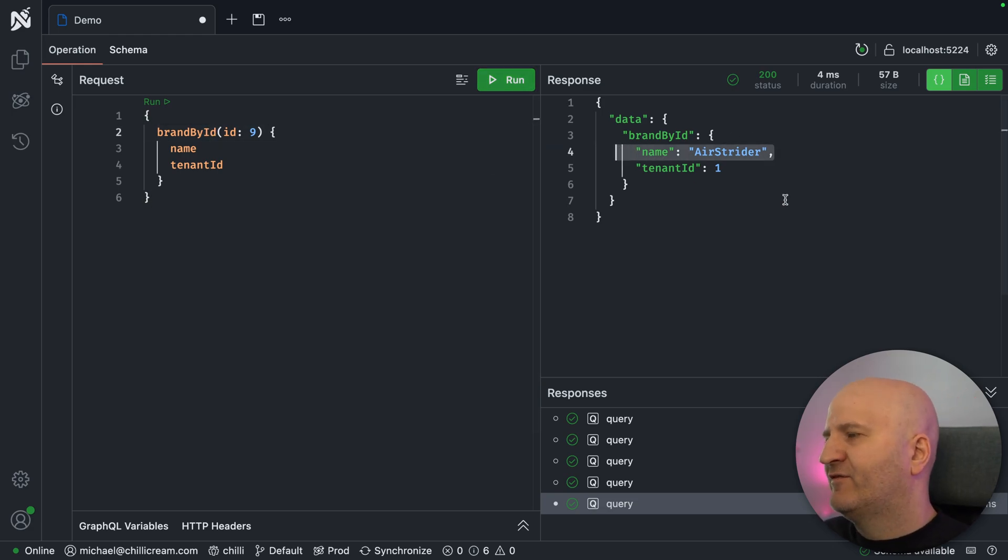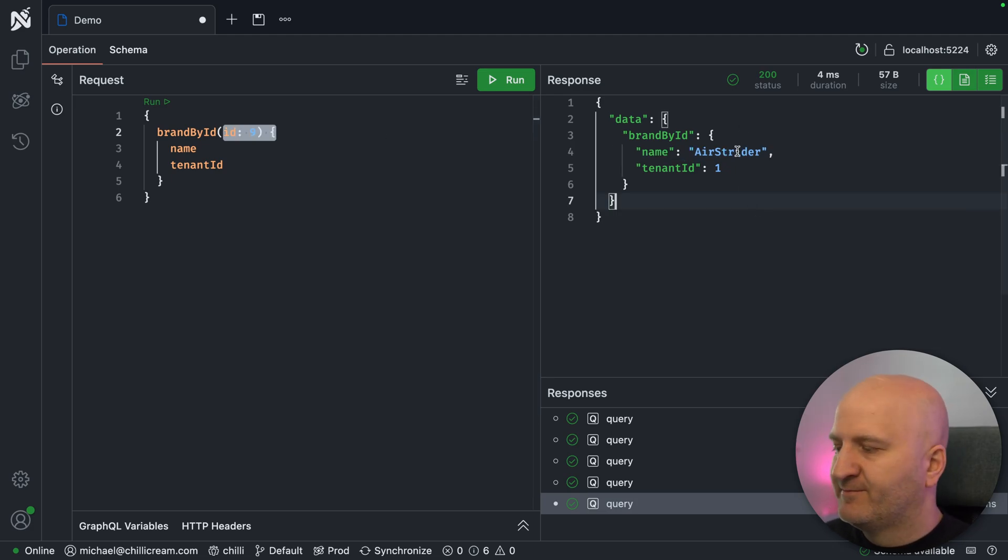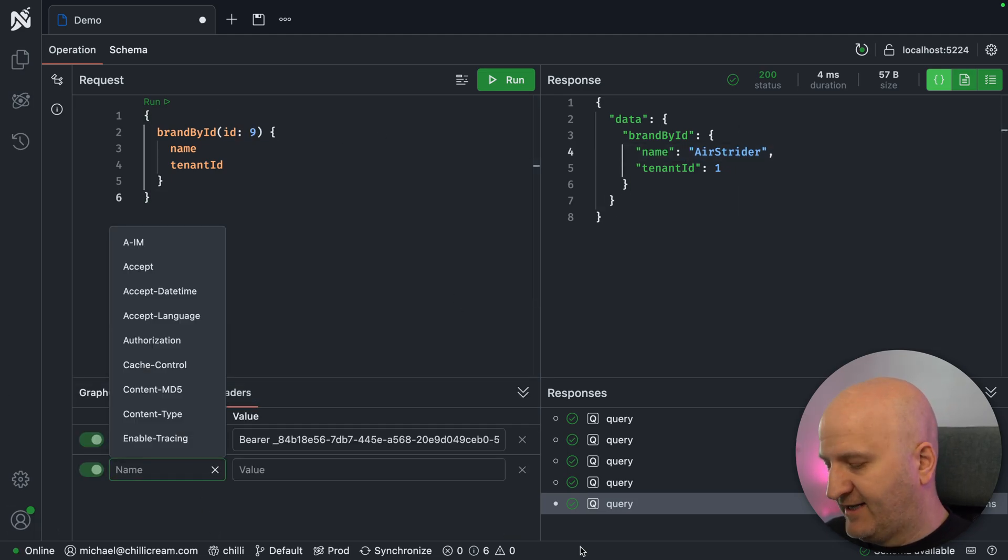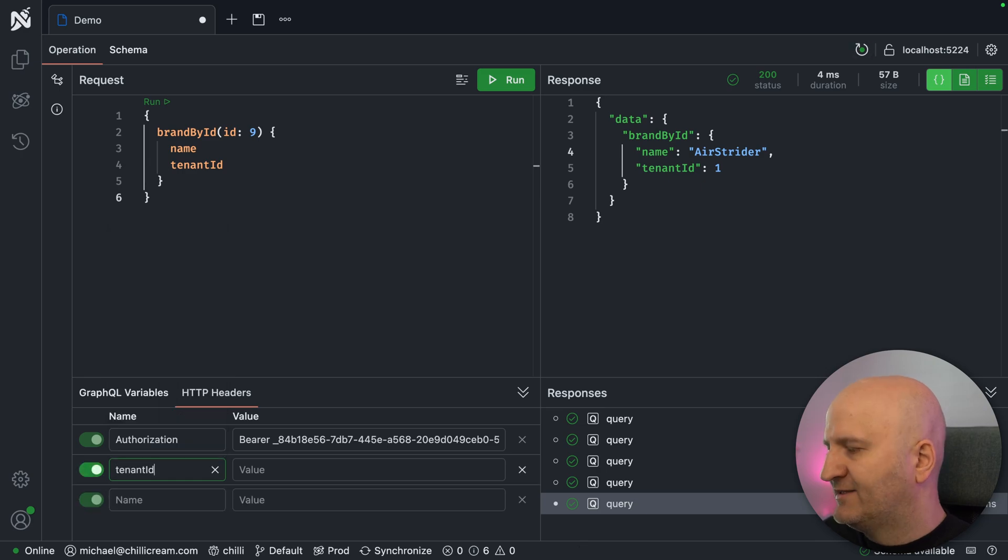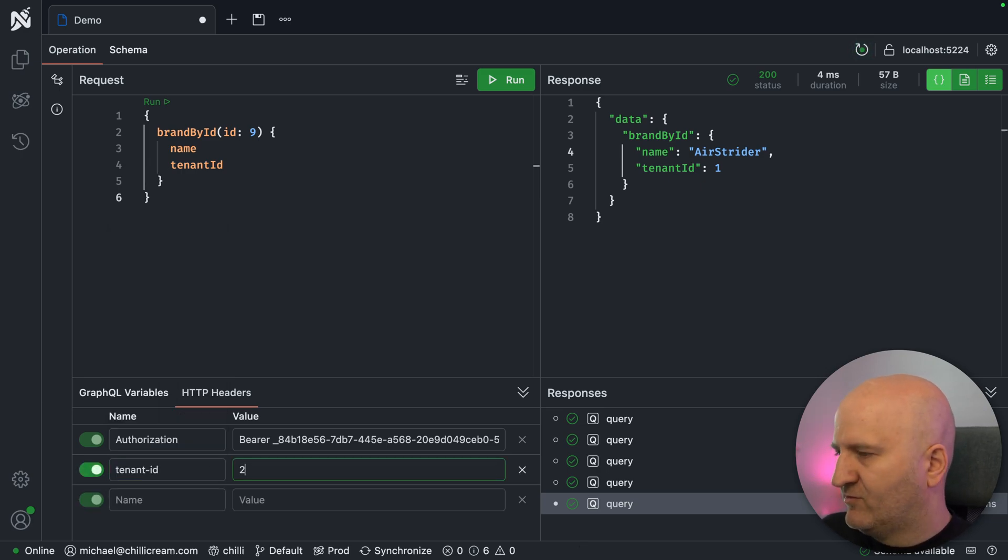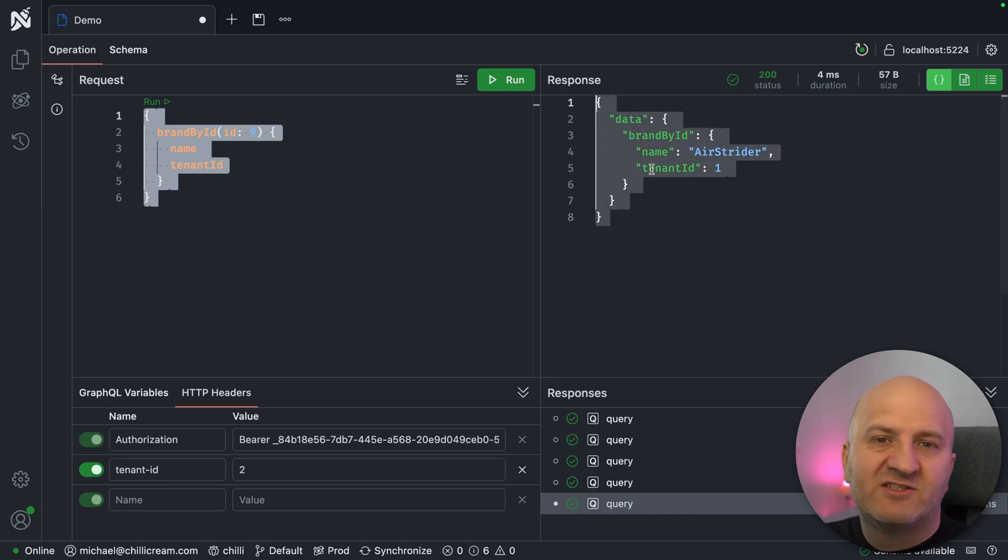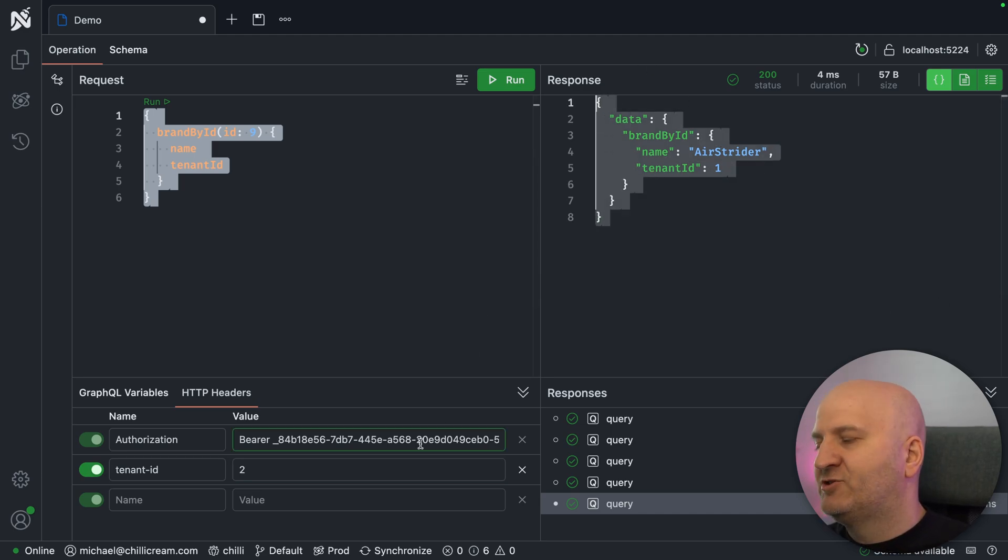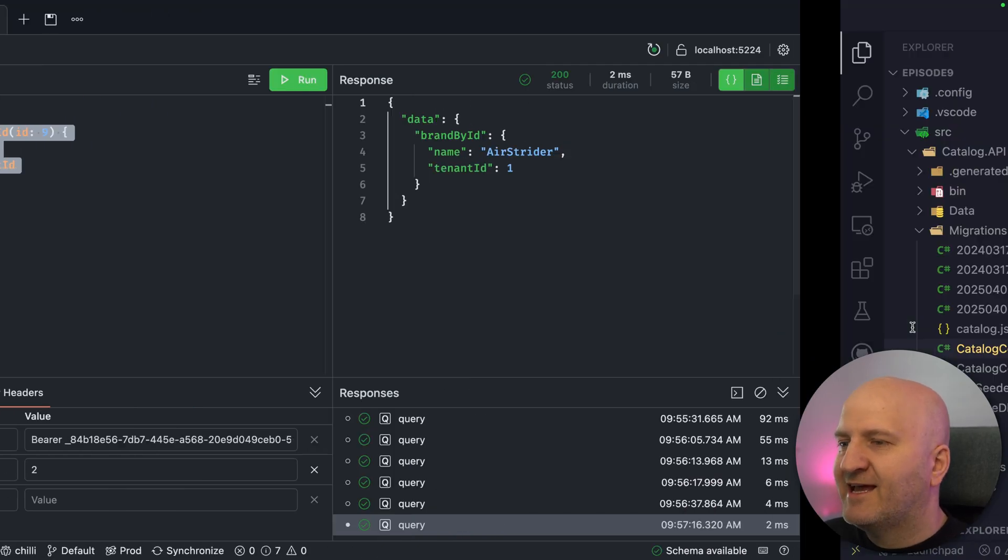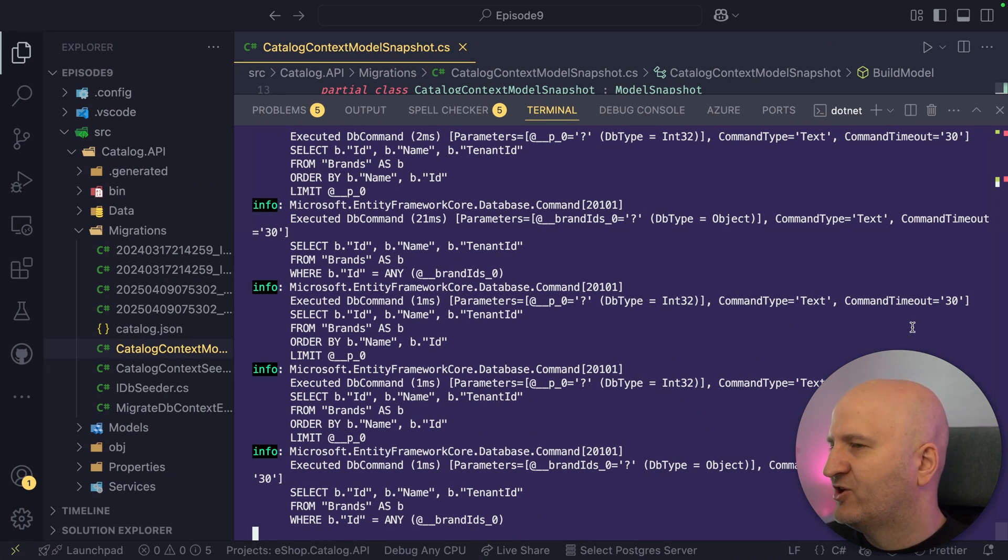So in our example, we simply will introduce here a header that we call tenant ID, and then we pass in tenant ID one or two. So we're going to go with two because we want this to disappear. And if we switch back to one, we should be able to see it. Before we dive into that, let's actually have a look at data loader branching in general.